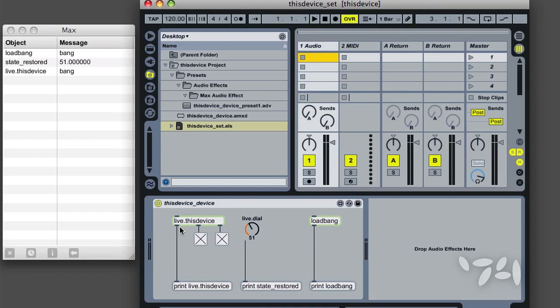In plain Max, Live.ThisDevice is the same as Loadbang. The object also sends out a bang when a device preset is fully loaded.